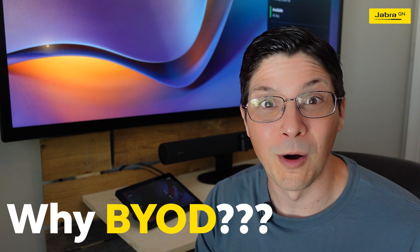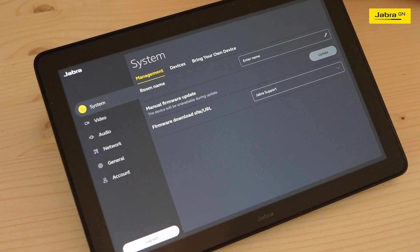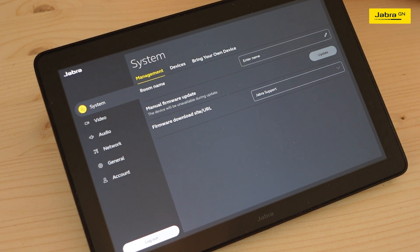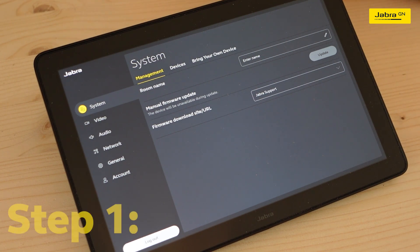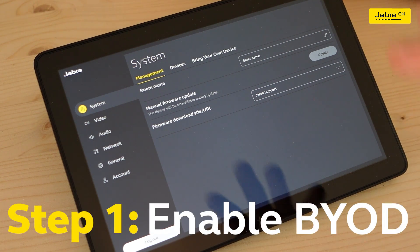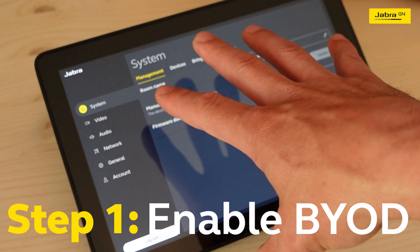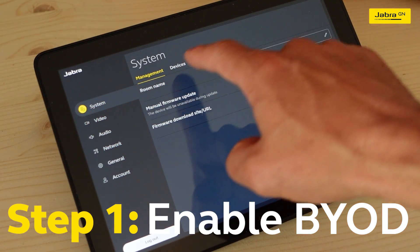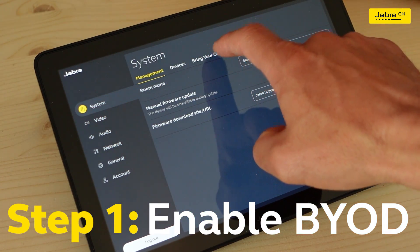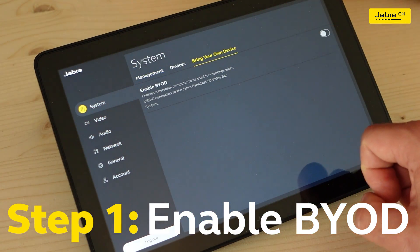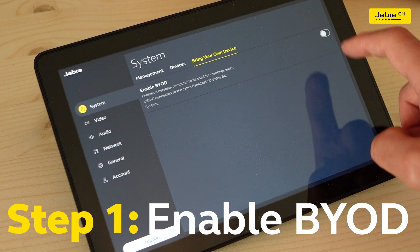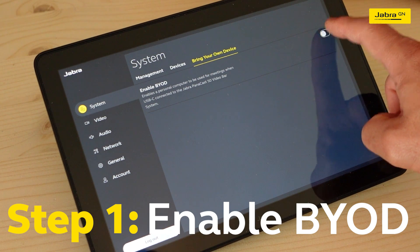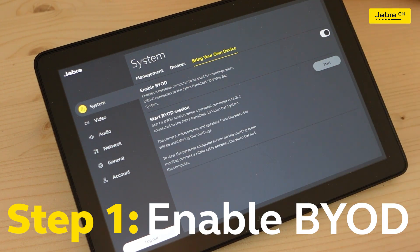That's where you need BYOD. Enabling BYOD in the meeting room couldn't be more simple. From the device's admin menu, simply go to the System tab, click on the Bring Your Own Device option up top, and then toggle on the Enable BYOD setting.